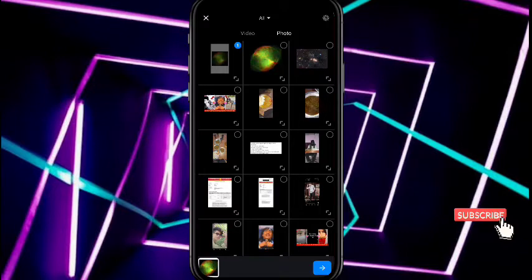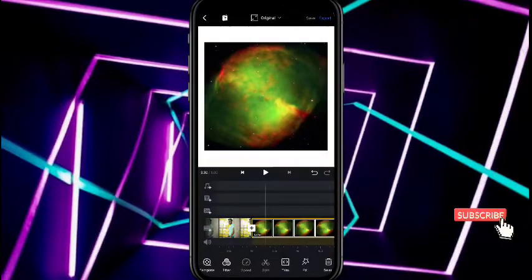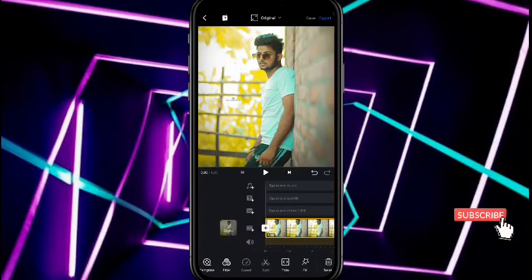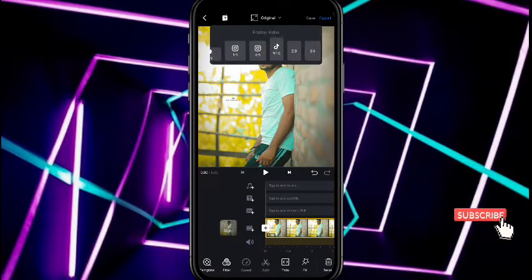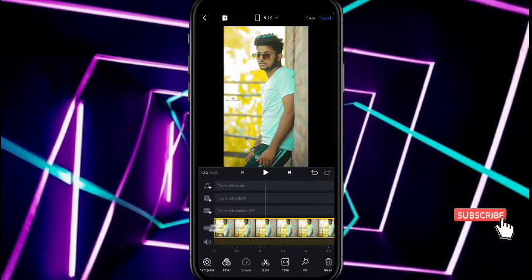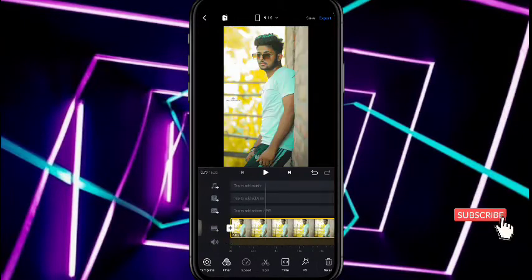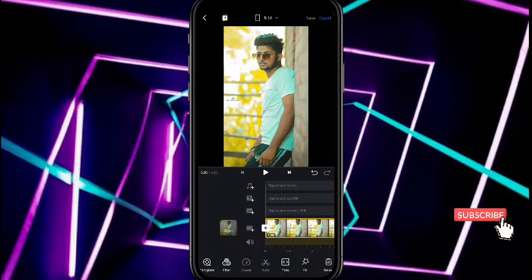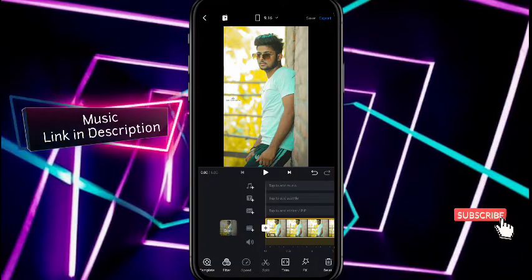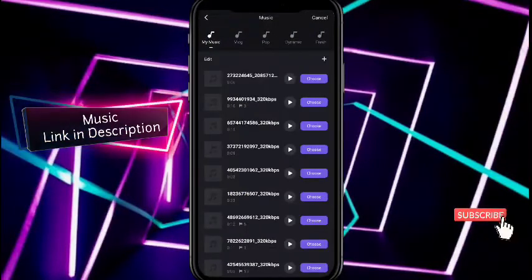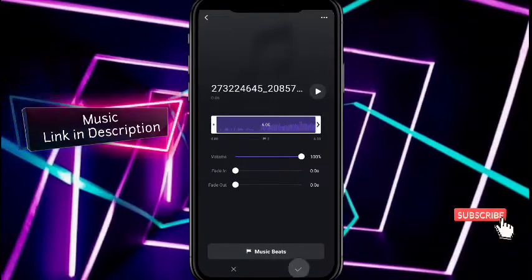If your frame is not good, go to the original option and select the 9:16 resolution option. Now the frame is good. To add music, click 'tap to add music,' go to the music option, and select your music.